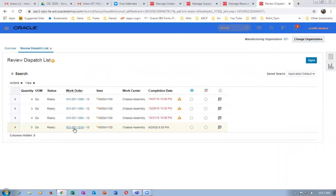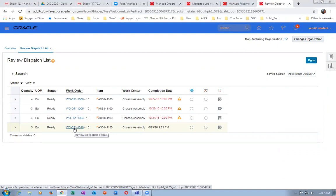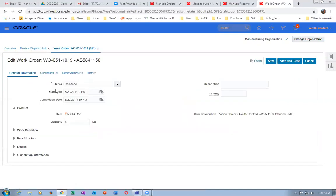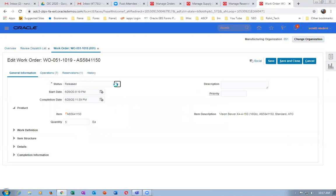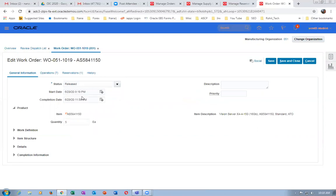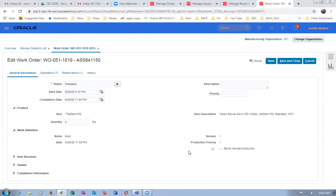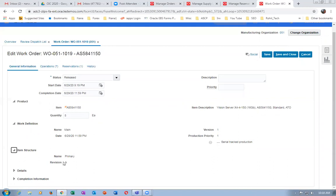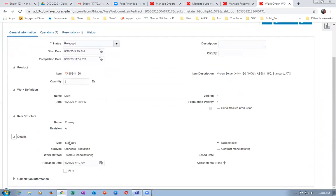Clicking the hyperlink shows the generic information. The status is Released — it is now eligible for manufacturing. The different statuses are: unreleased, released, on hold, closed, etc. It is now released. The start date and completion date are the same because no lead time is set. The item and quantity are shown. If you expand the Work Definition, it shows the work definition is Main with a Primary structure. This is a standard work order with standard production. Discrete manufacturing is now coming back-to-back.